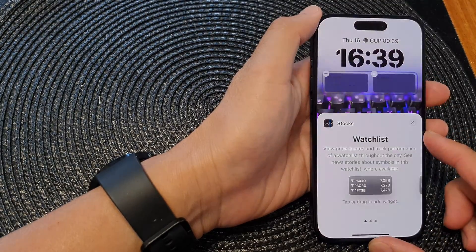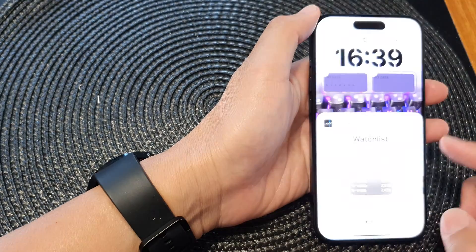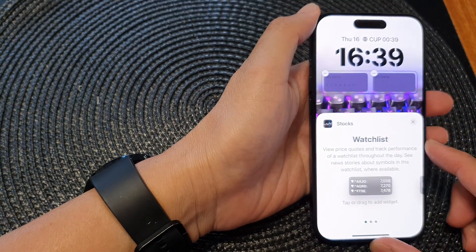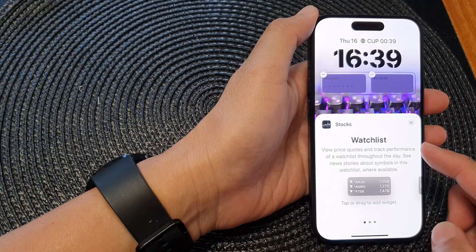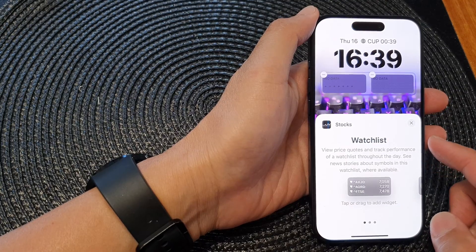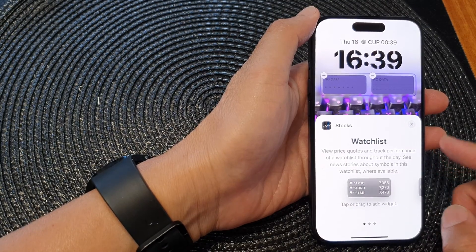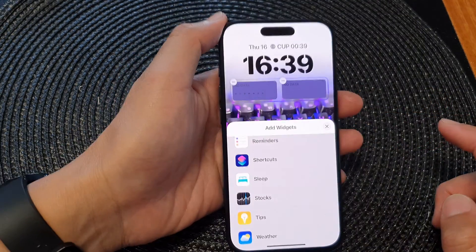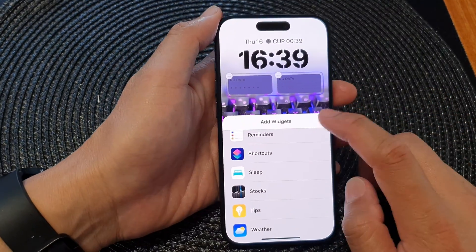Hey guys, in this video we're going to take a look at how you can add a watch list stock widget to the lock screen on the iPhone 15 series.